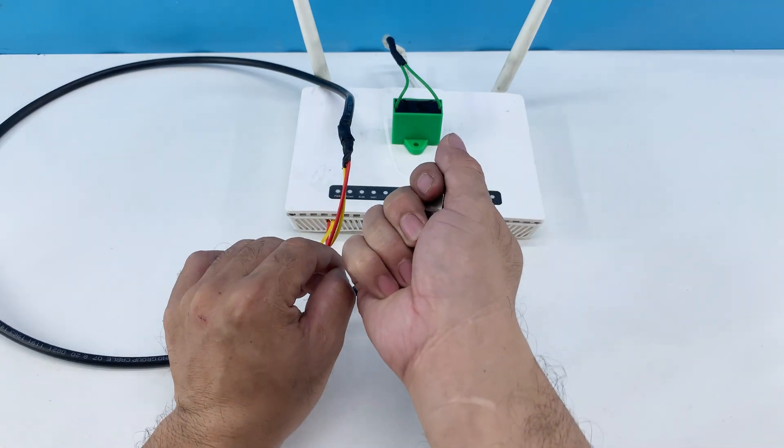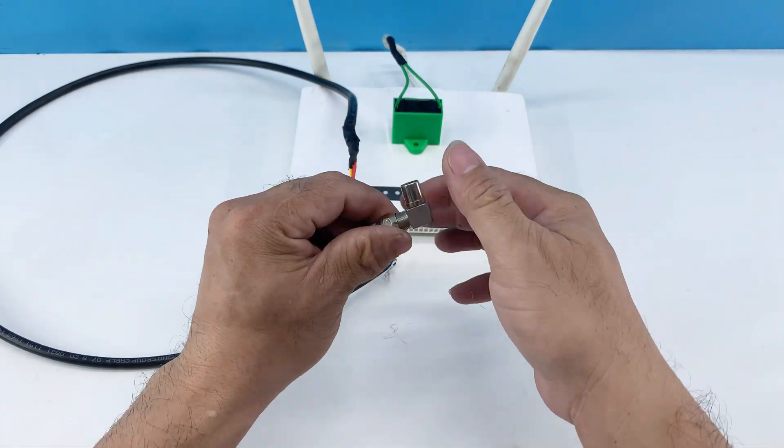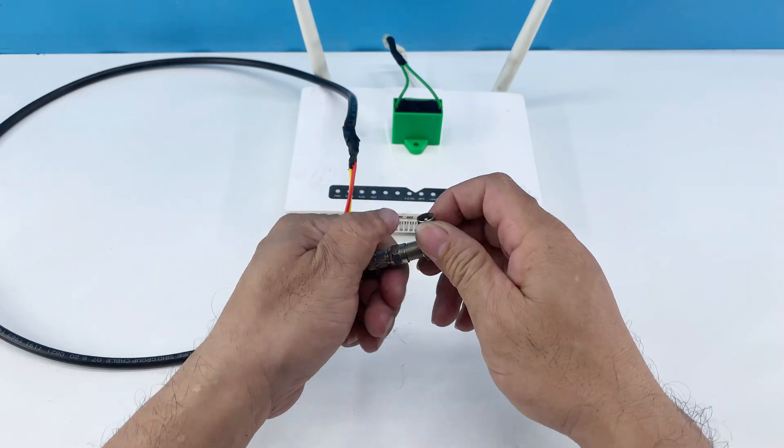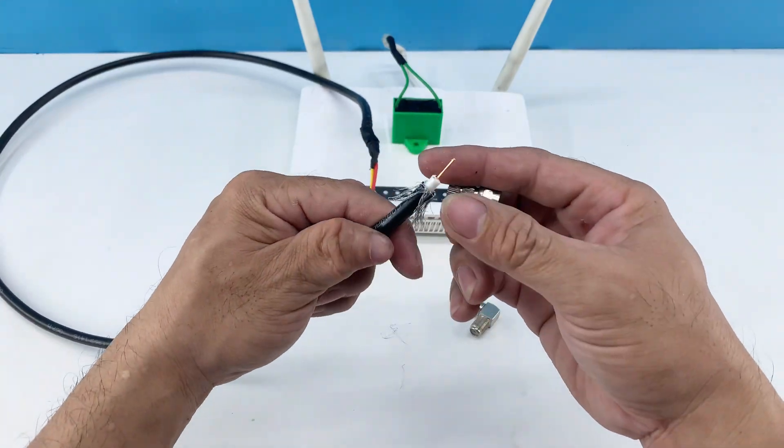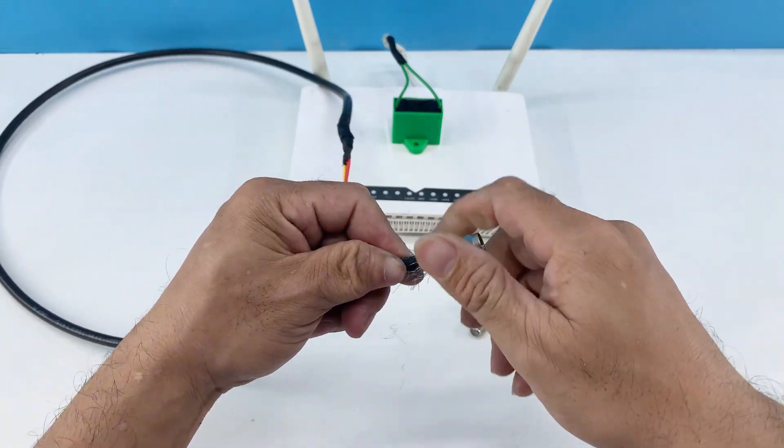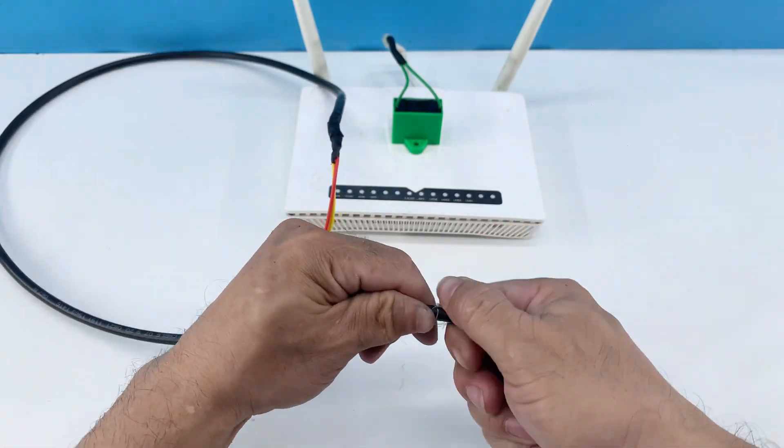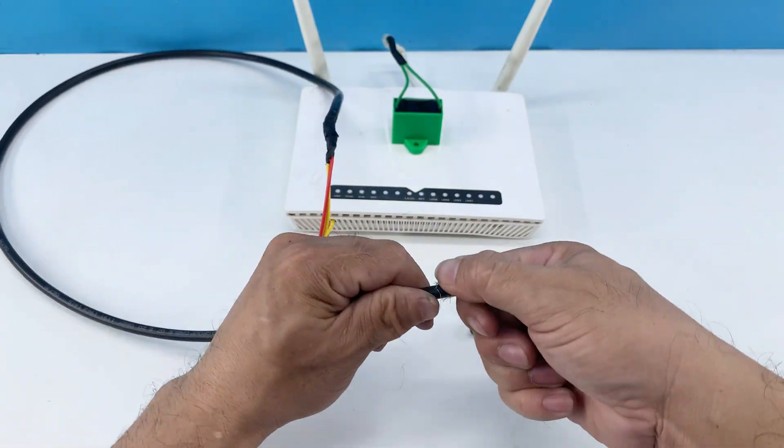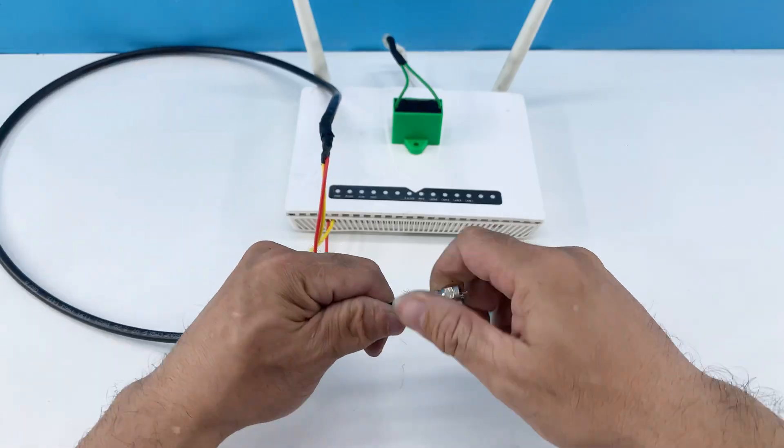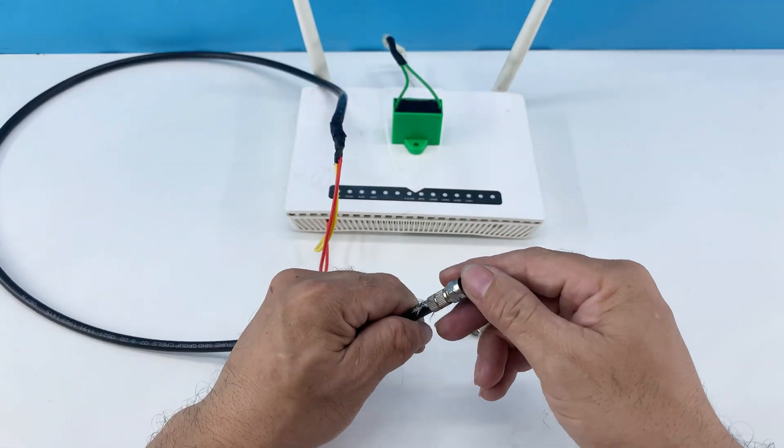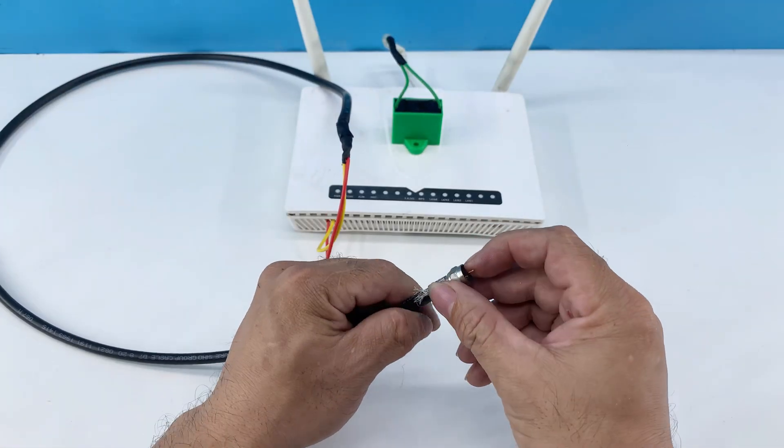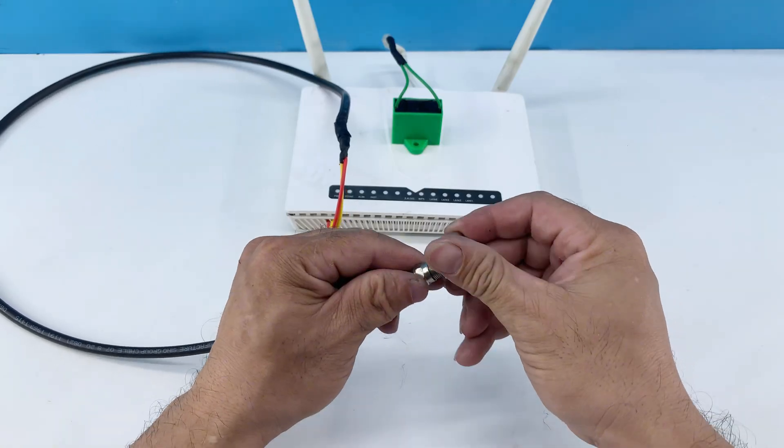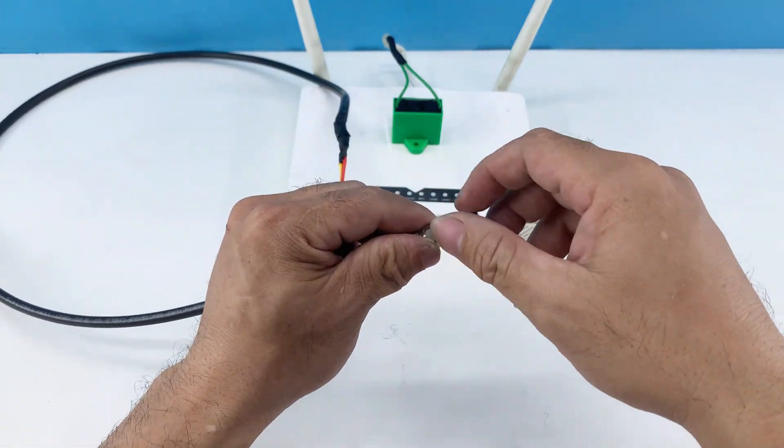Here, I'm taking a coaxial F-type adapter and connecting it to the freshly stripped end of the antenna cable. This adapter allows us to plug our modified antenna directly into the TV's antenna input. I'm ensuring a tight and secure connection for optimal signal transfer.